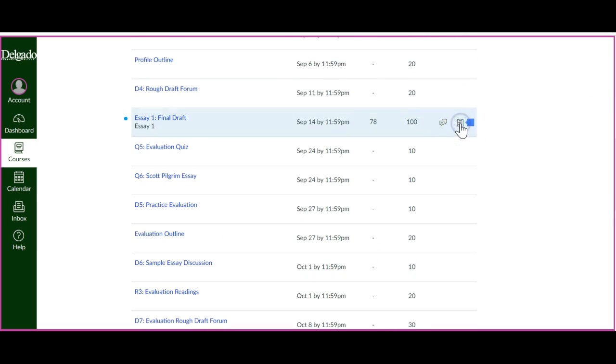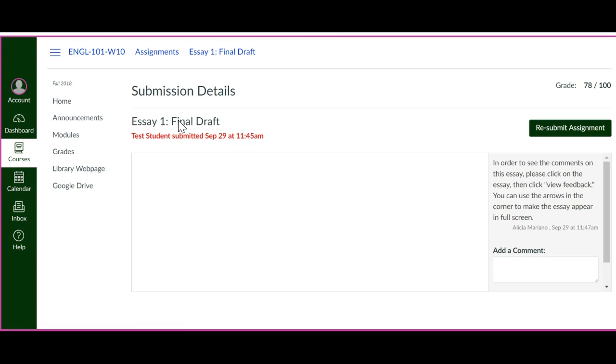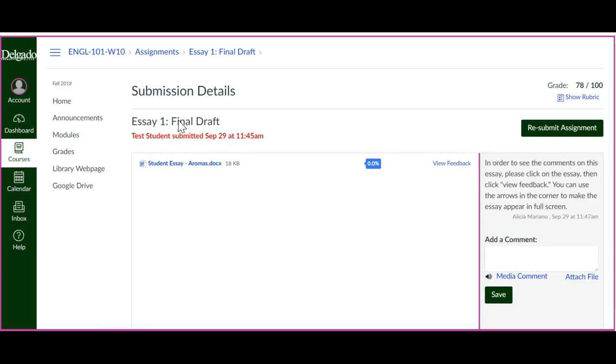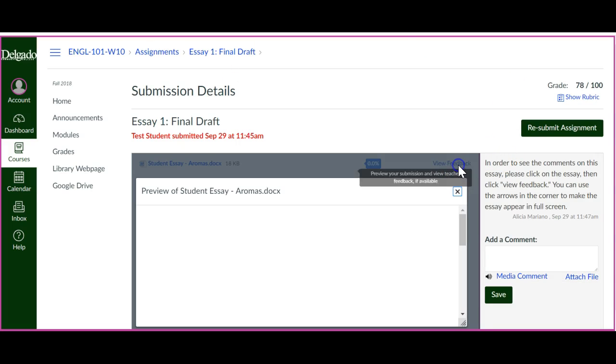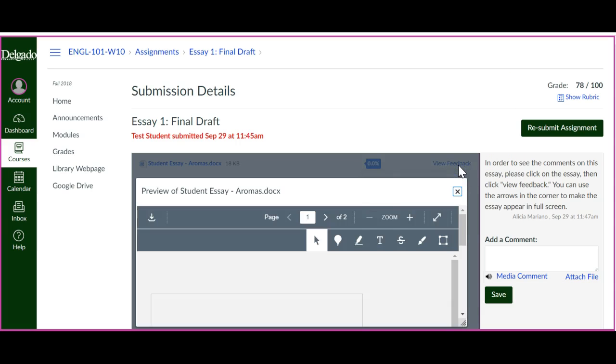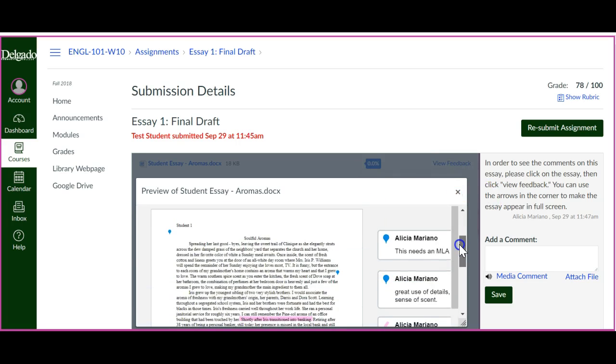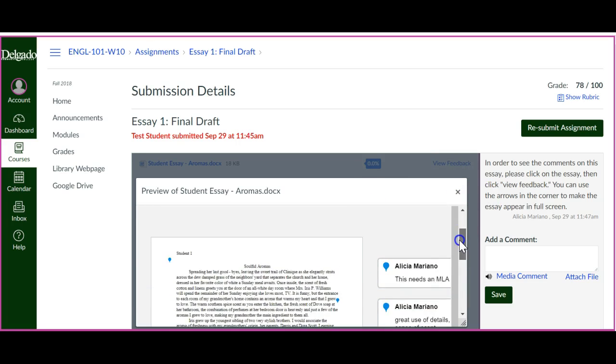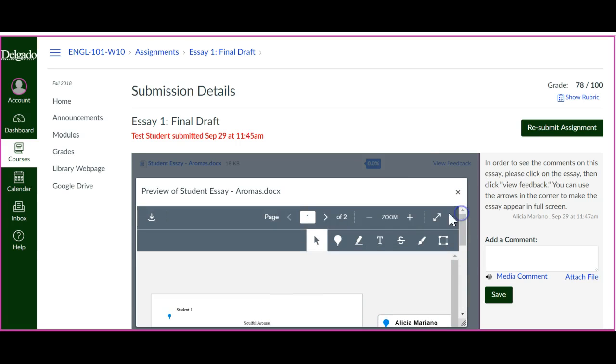But there's also feedback on the essay, so I'm going to click on the assignment. And this is kind of weird, but then I'm going to click View Feedback and I can scroll through and see those comments.